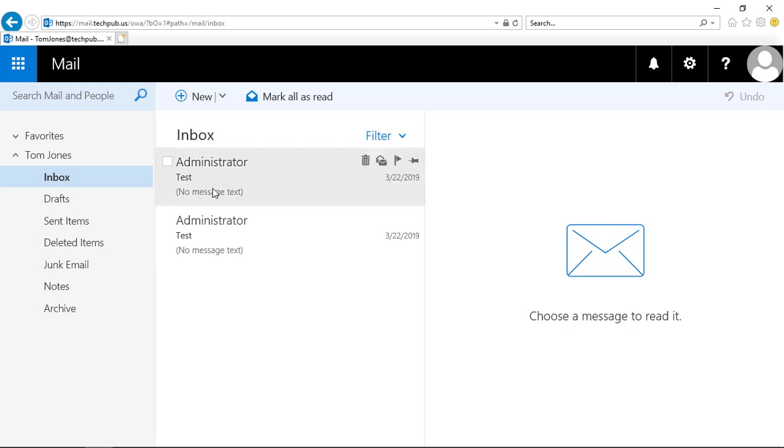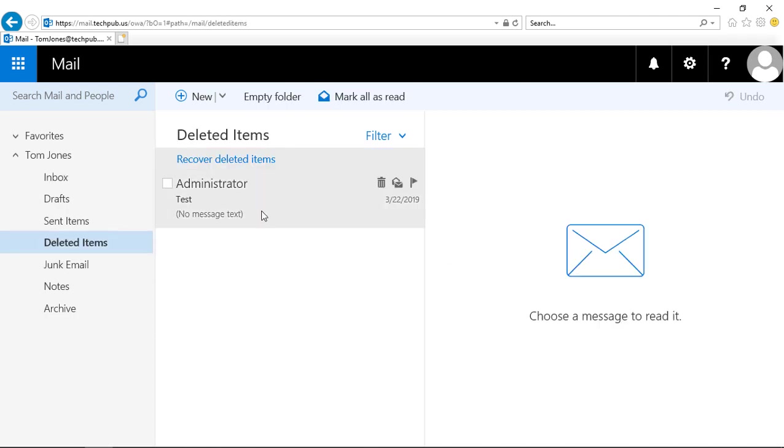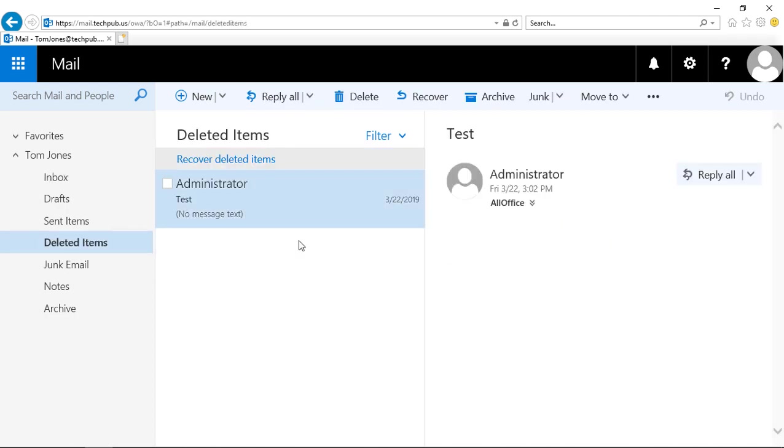So we'll take a look at this first email that we see here. Let's just go ahead and choose to delete it. And if we go to our deleted items, we see it's in the deleted items.